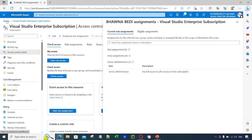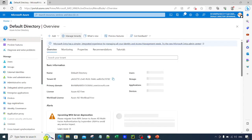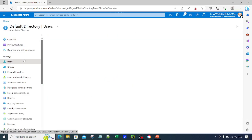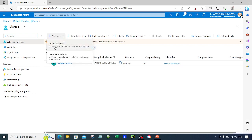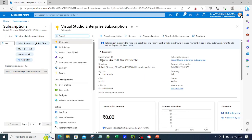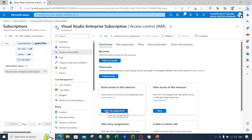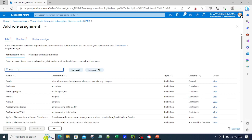Similarly, if you want to add any new user, you can go to your Azure Active Directory and simply add a user. You can click on New User. Once you create that user, you can go back to your subscription, go to IAM, and do the role assignment for the user you have added.